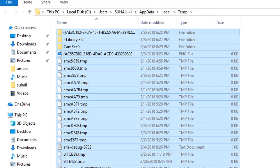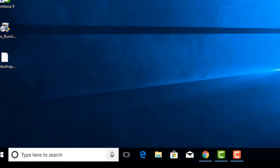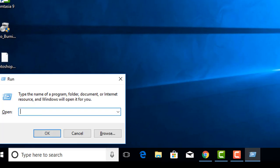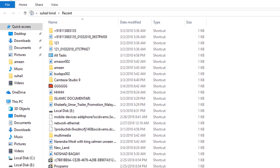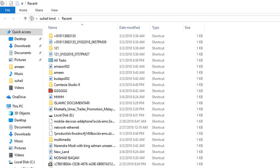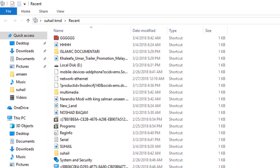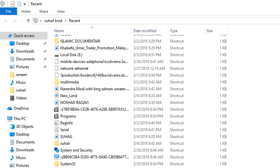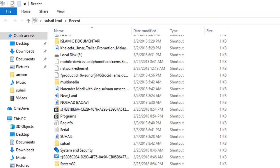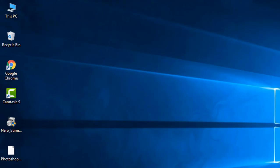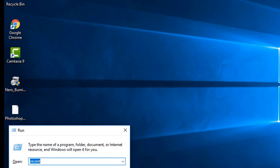Press Ctrl+A to select all files, then press Shift+Delete to permanently delete them. If you want to add a recent file, you will need to open the file and press Ctrl+A and Shift+Delete.